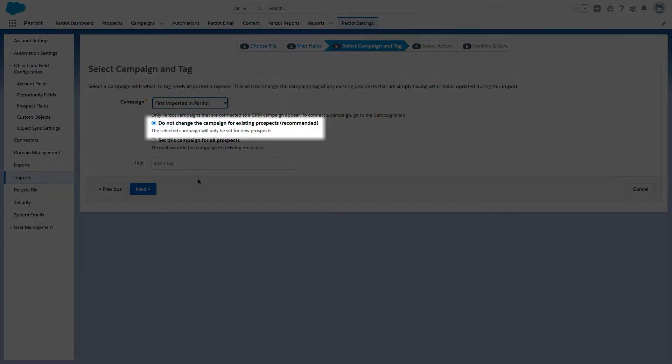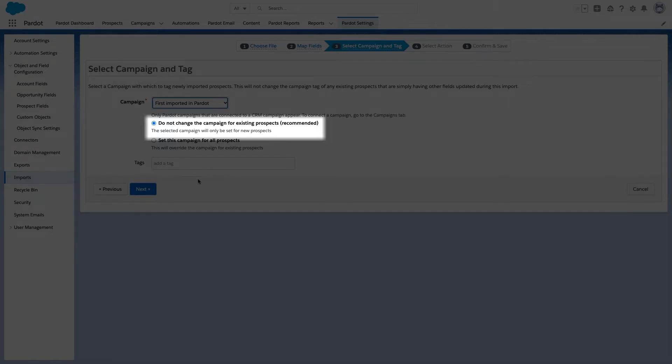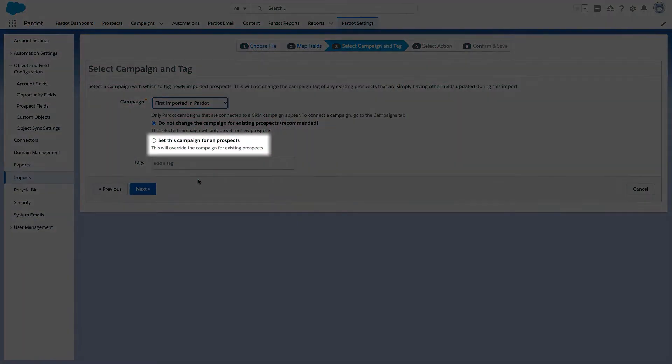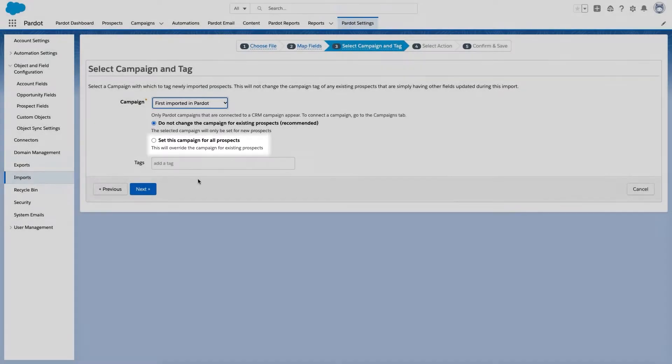Here are two options you'll get when importing your prospects. The first: do not change the campaign for existing prospects — recommended. This is the most common option you'll select because you want to make sure you don't override the campaign value for leads and contacts that already have one in the org. If, for example, you made a mistake in a prior import, you can use the second option — change the campaign for all prospects — but this will override the campaign for existing prospects as well. Use it wisely.